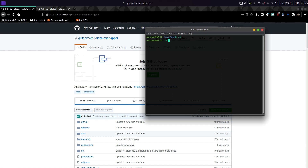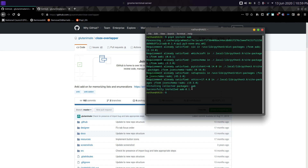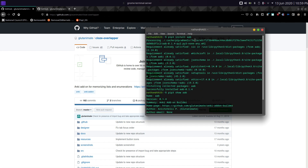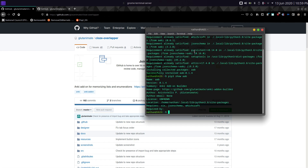Type: pip3 install aab and press enter to install AAB. For Python 2 it's: pip install aab — the exact same command, just without the 3. To verify the installation, type: pip3 show aab, which will show you information about the package. For Python 2 it's: pip show aab. Running the install when it's already installed won't cause any harm.